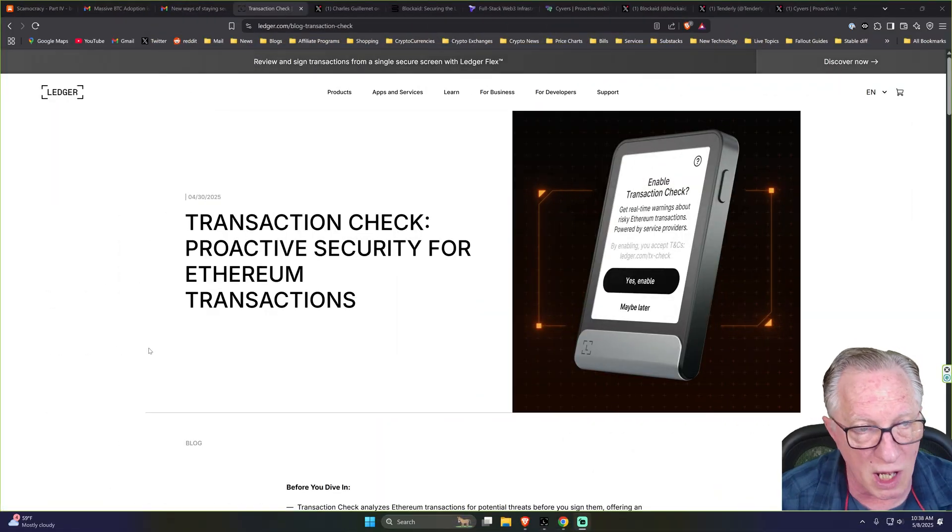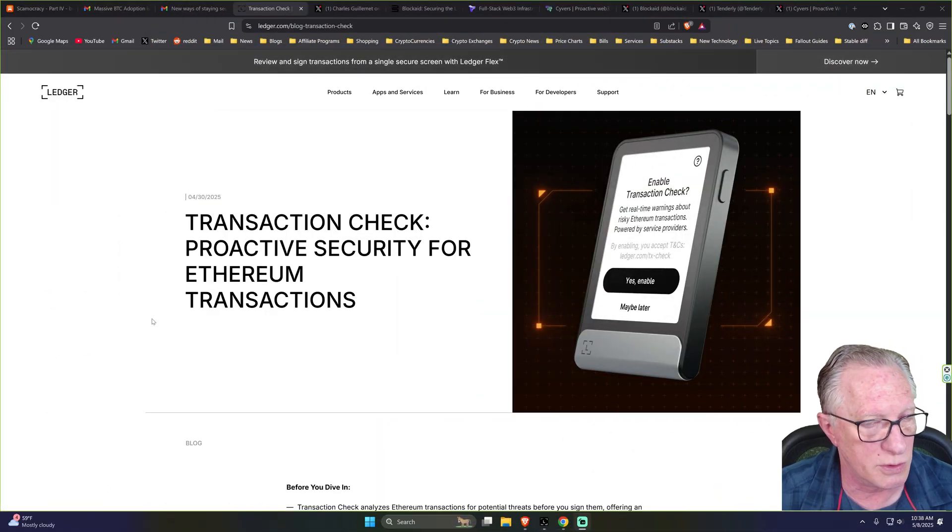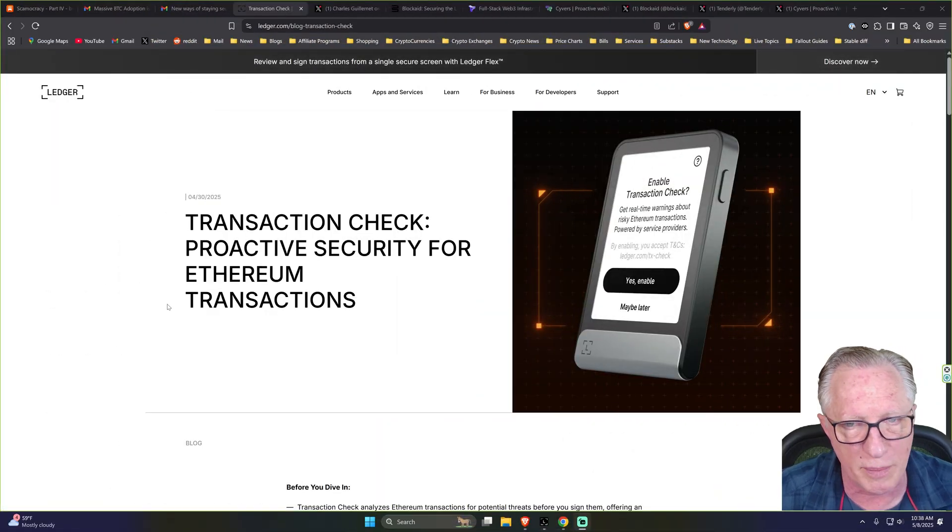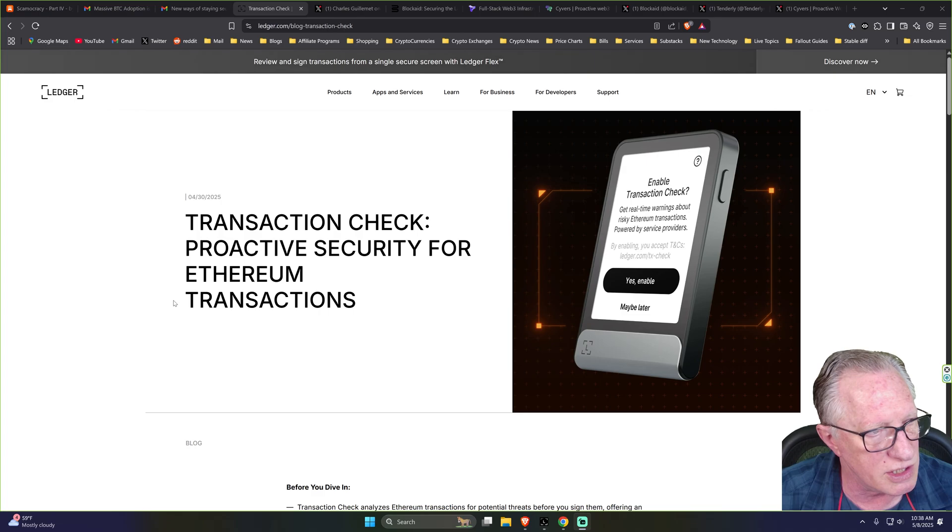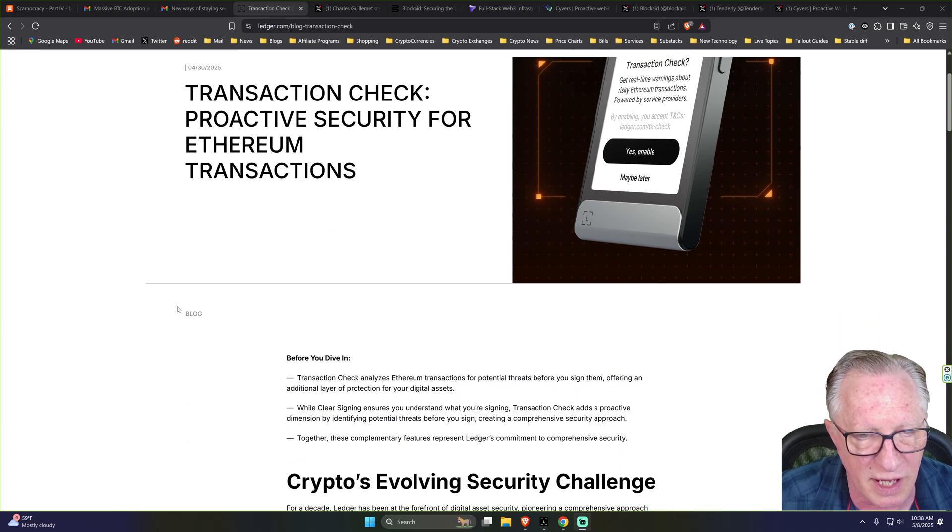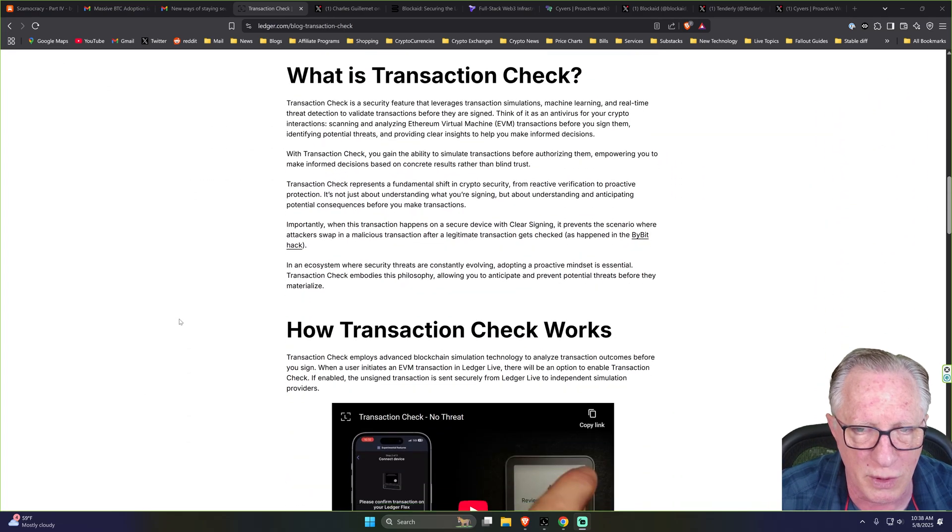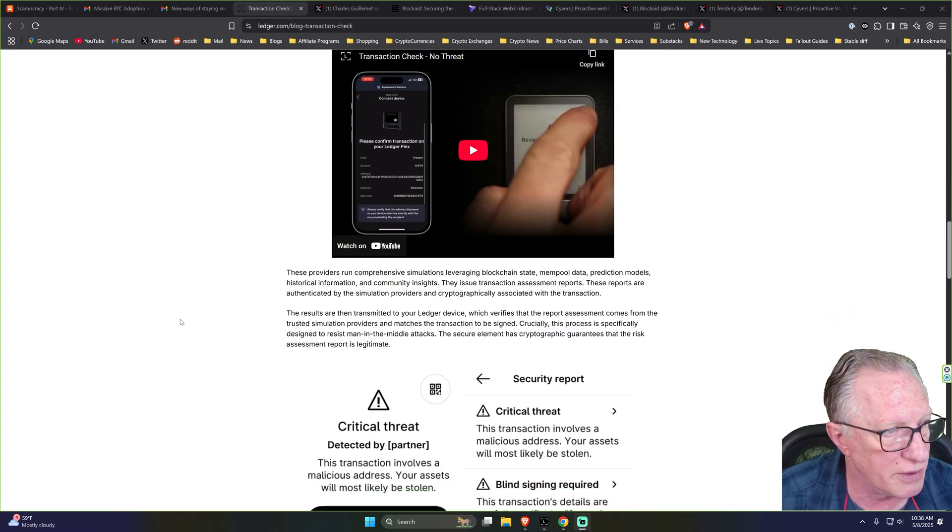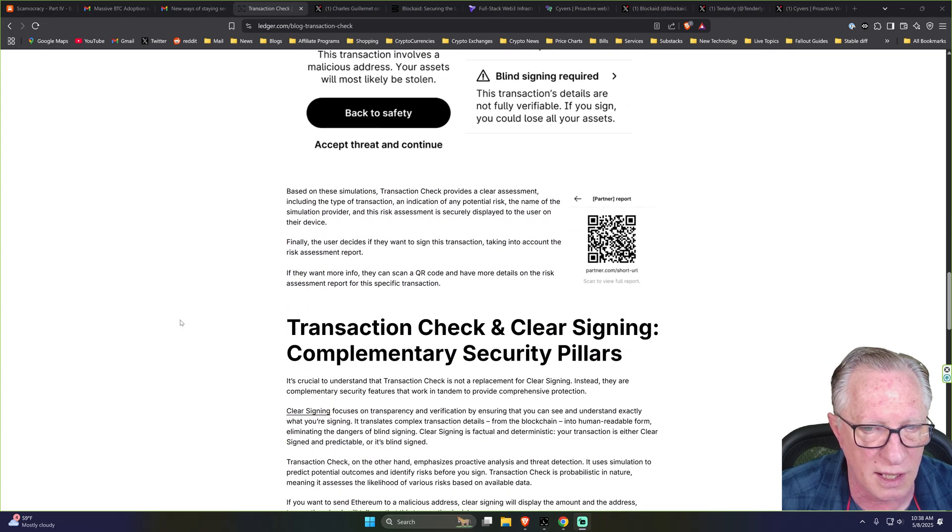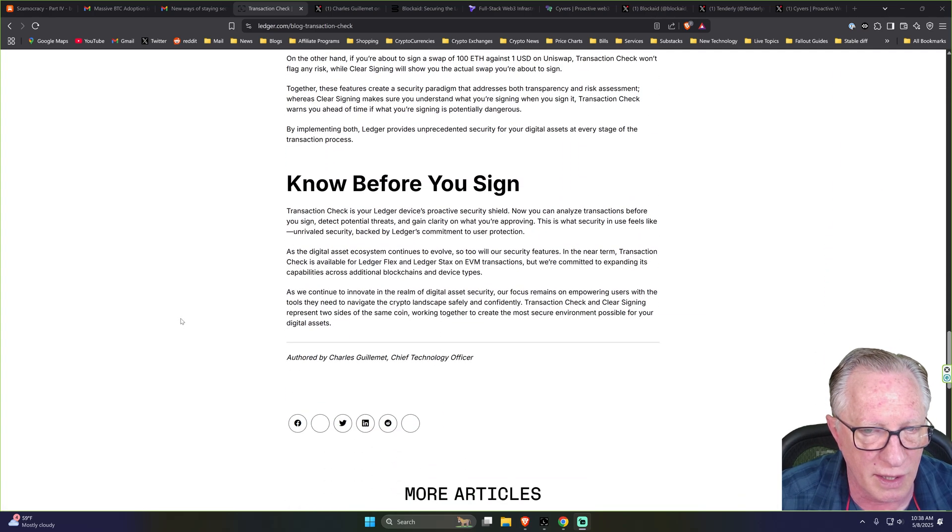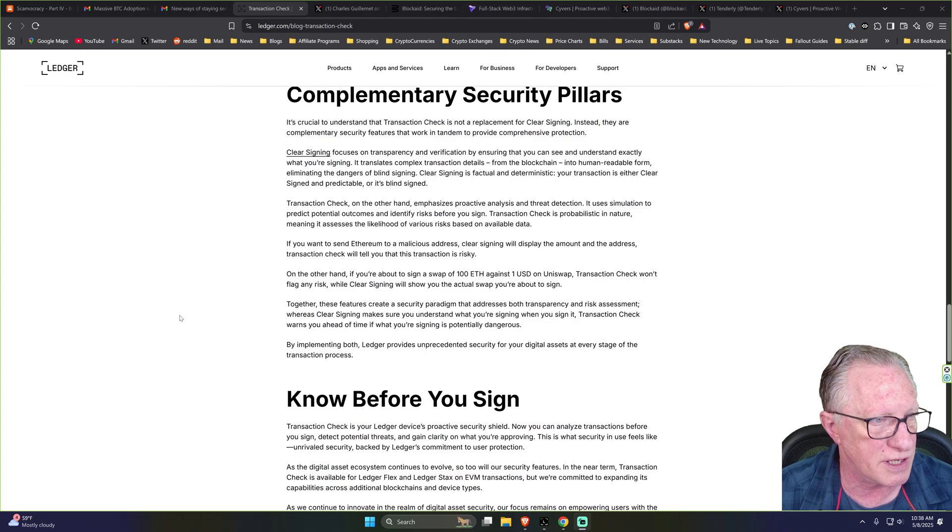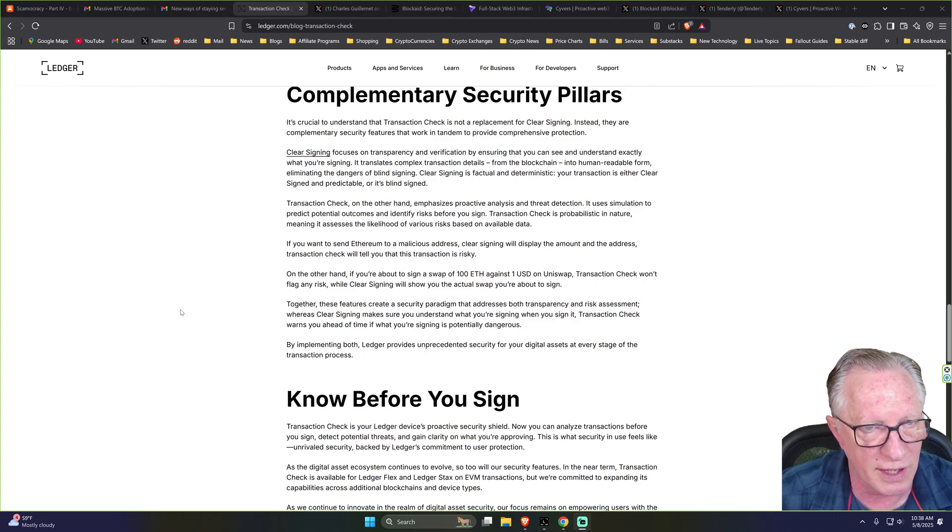This is the blog post from Ledger, which goes into a lot of detail about Transaction Check. I'll put a link to this down in the description. I'd like to bring your attention to the bottom here, where they talk about the two different security features and how they work together.